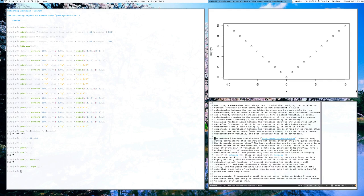Spurious correlations could also be due to a more complicated causal relationship — for example, latent variables. You observe a correlation between X and Y and say X causes Y. But it could be because X causes Y, Y causes X, or because both variables are caused by Z — a variable you never saw — which you might call a latent variable.